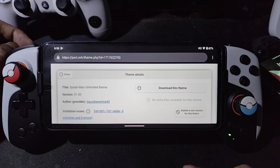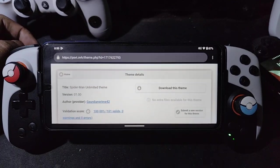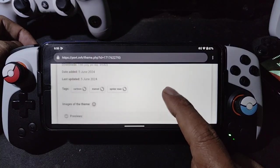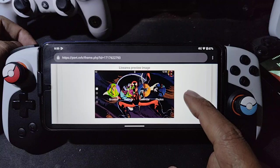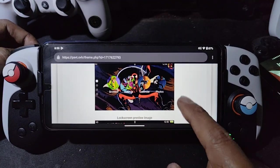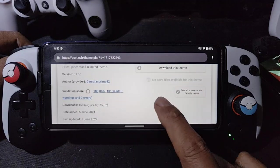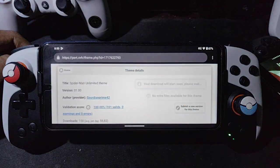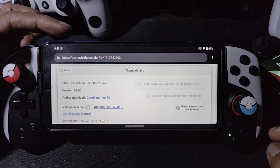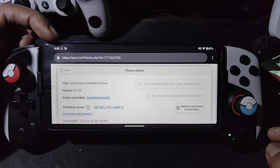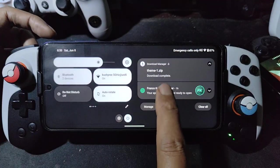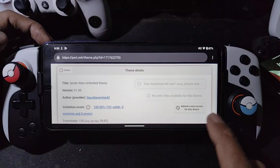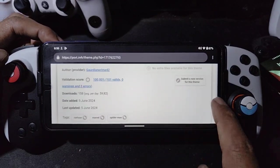If you use the browser inside Android it's faster; this is the browser inside the emulator — no complaints. This is the Spider-Man theme. Let's download it. You will get a notification — see, it says 'finish download one theme'.